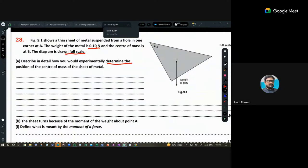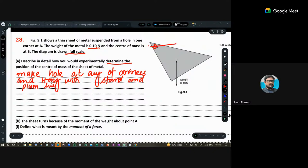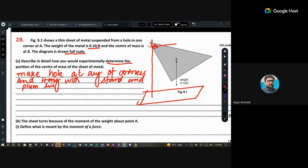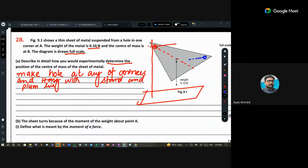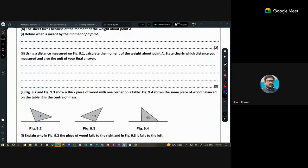Make a hole at any corner and hang the lamina from a stand using a plumb line. Draw a line along where the plumb line hangs to give a stable position. Repeat the same process from another corner. The point where all lines intersect is the center of gravity.